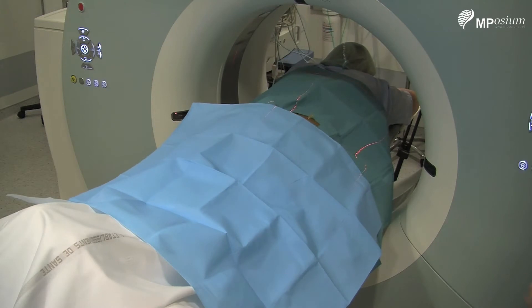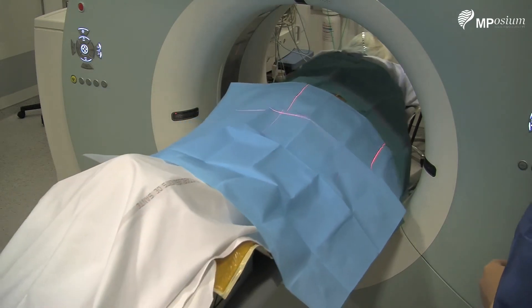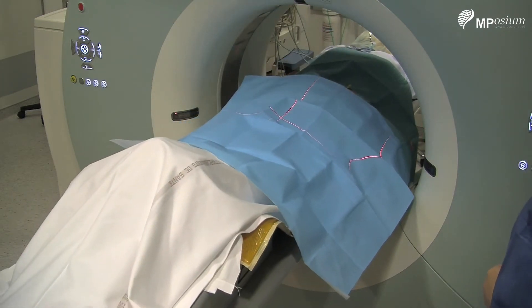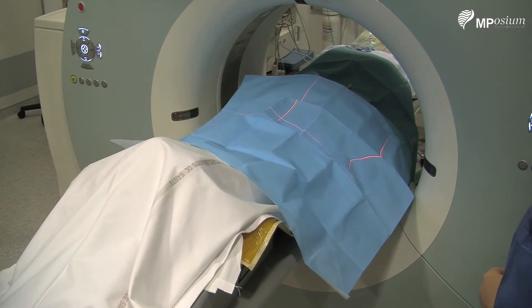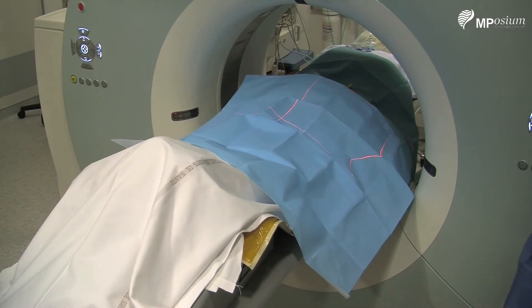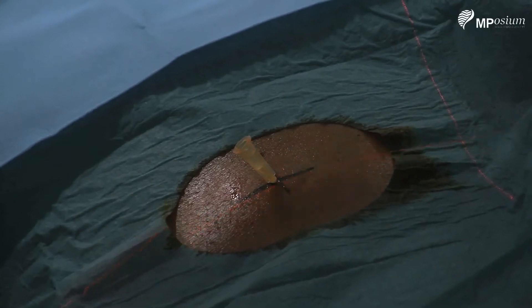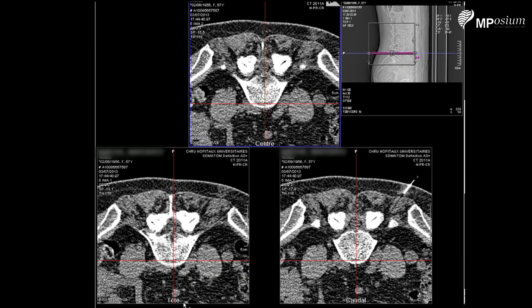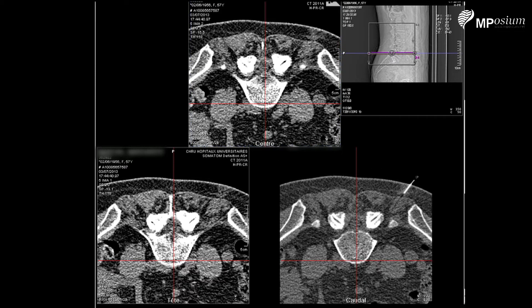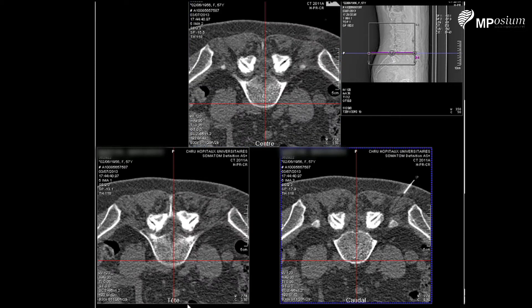Laser on. I put the needle on the laser and I will do the CT acquisition. You can see the needle on the third image — it corresponds to what I planned before. I target the lowest part of the foramen and should not go too anterior.